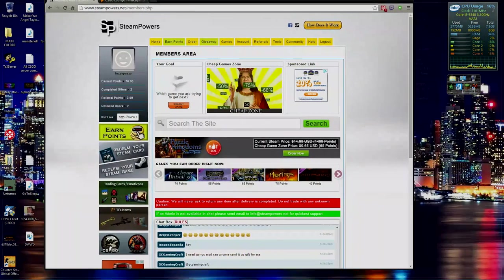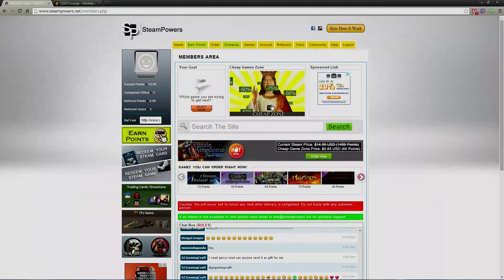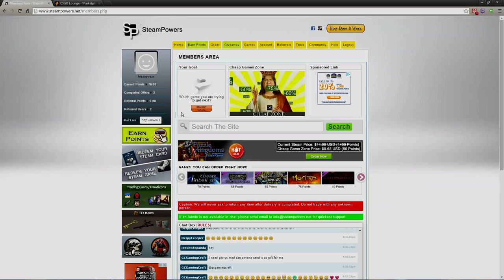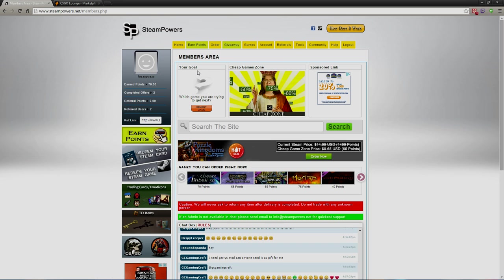Alright guys, what is going on? Fuzzles, Fuzzapuzzah, Fuzzah, whatever you want to call me. So yeah, today I was bored so I found out how to get free skins on Counter-Strike Global Offensive by using this website.